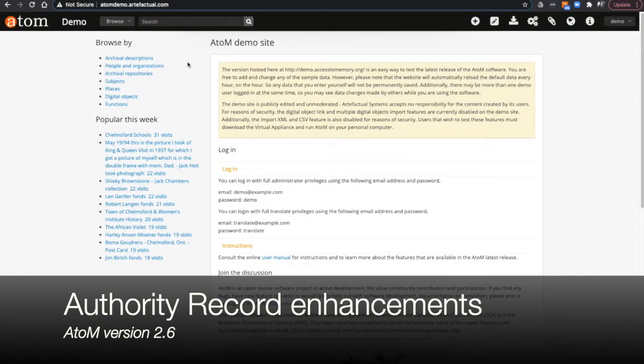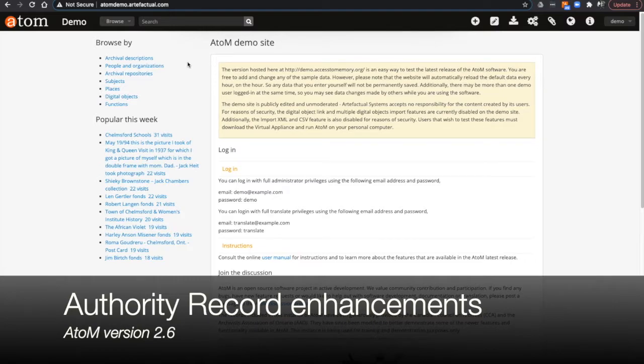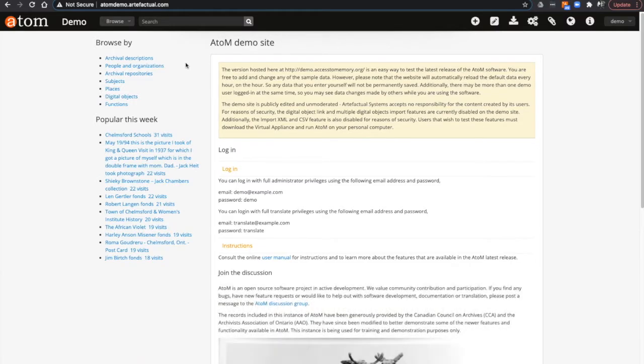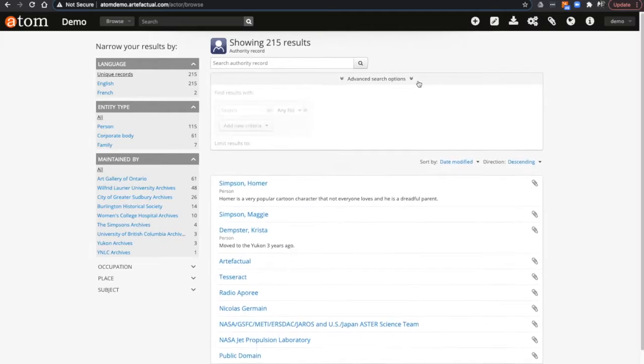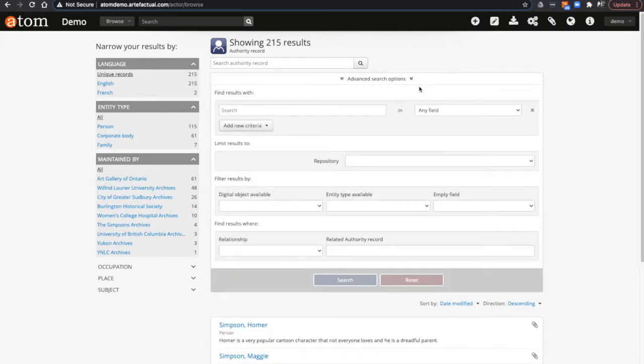Today I am going to demonstrate some of the changes made to authority records in Atom version 2.6. First of all, when searching for authority records, you can select advanced search options to search for records by relationship or related authority records.